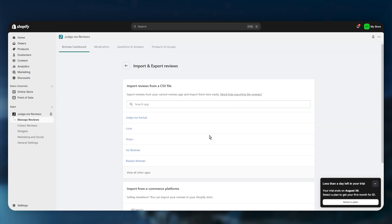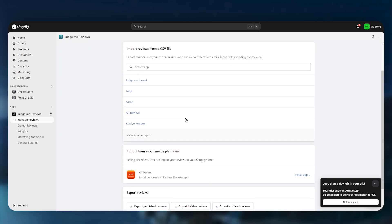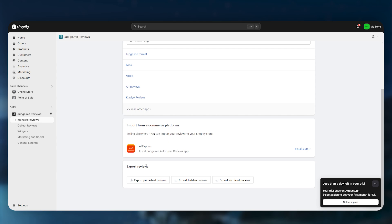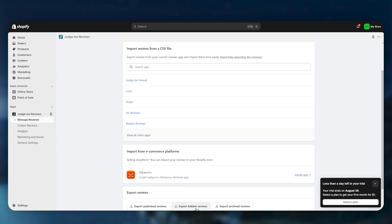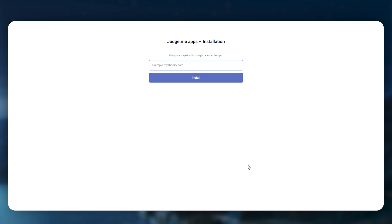Here you can search for any app you are currently using, or scroll down and choose AliExpress. If you want to import reviews directly from AliExpress, click on Install App.